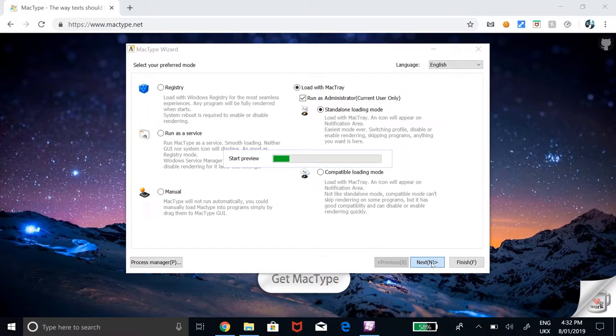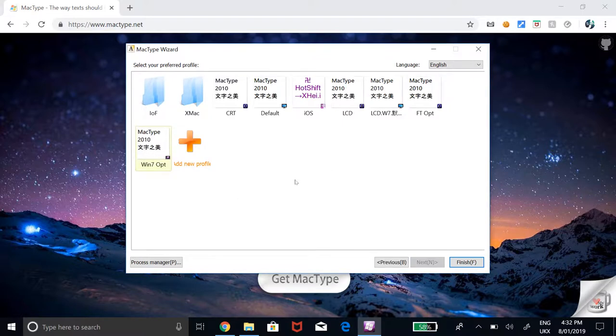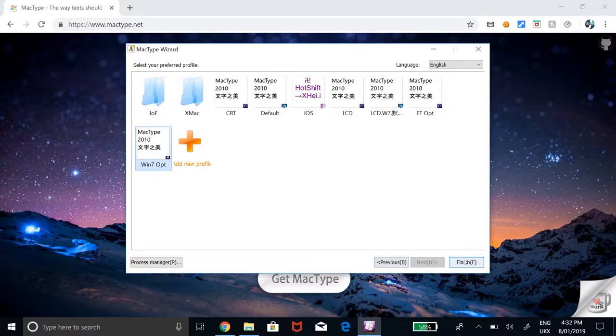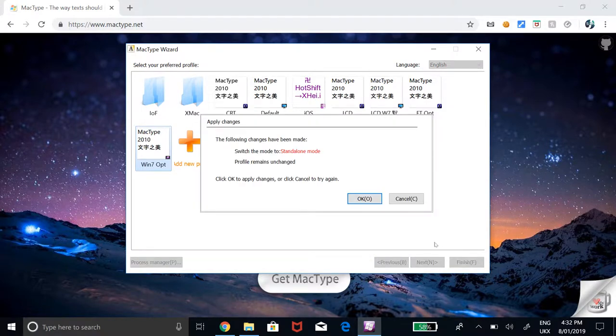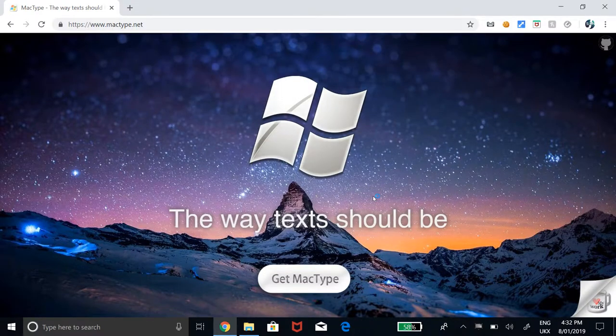Wait for it to load and then it will display several profiles. I personally chose Windows 7 OPT. After selecting your choice of profile, click OK and then close.